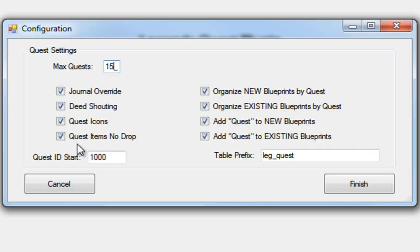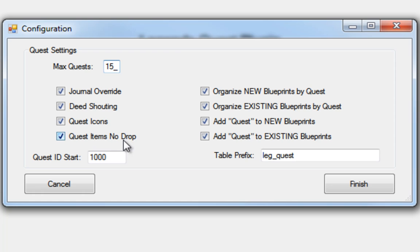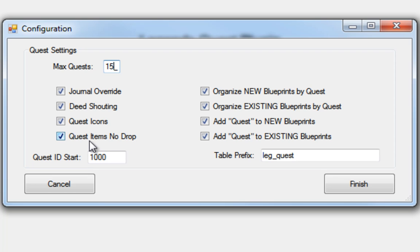The first new thing is this checkbox here, Quest Items No Drop. What this means is that when you create a quest or edit a quest, the quest items that are involved in that quest, if you check this on, they'll become no drop. So players can't drop them and pass them around and things like that.